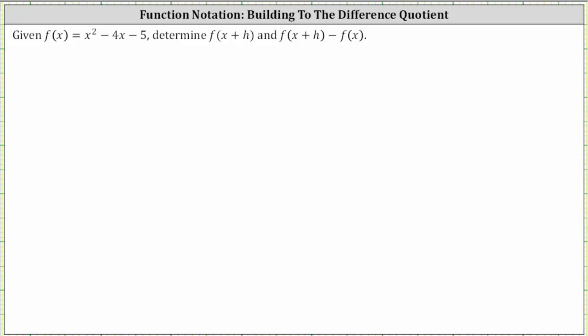We are given f of x equals x squared minus four x minus five, and asked to determine f of the quantity x plus h, and f of the quantity x plus h minus f of x.